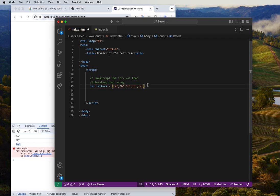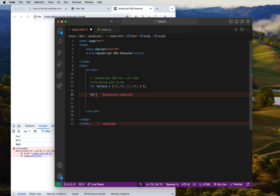So this is the array of characters we have. Now let's say we want to use the for...of loop — the for...of loop keyword.